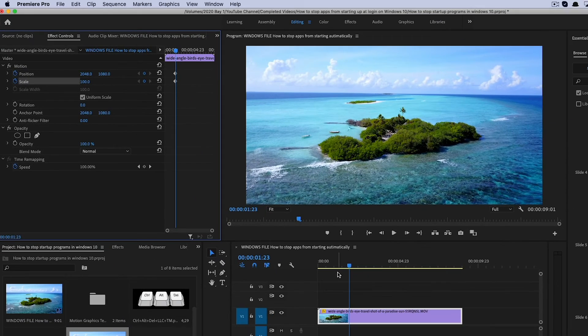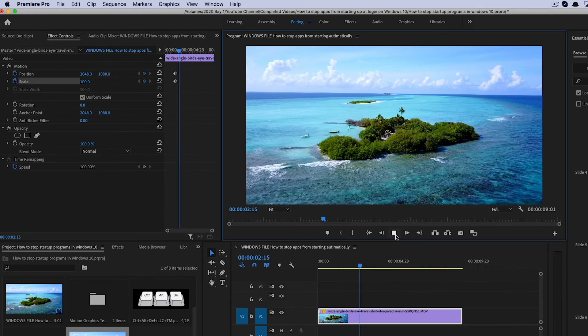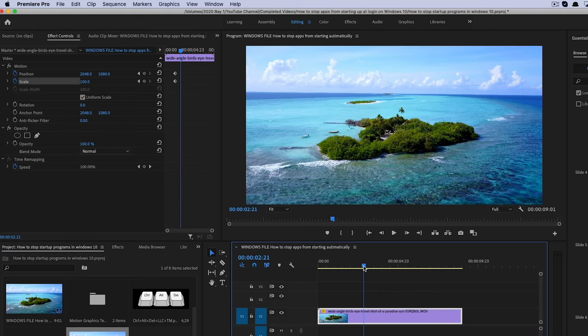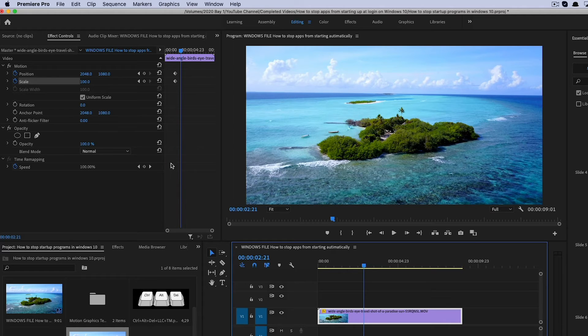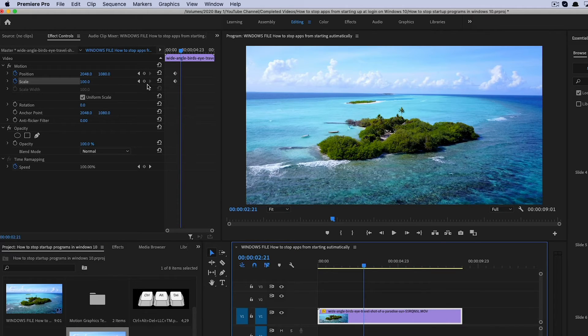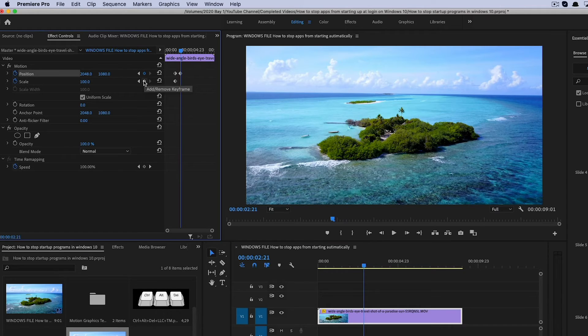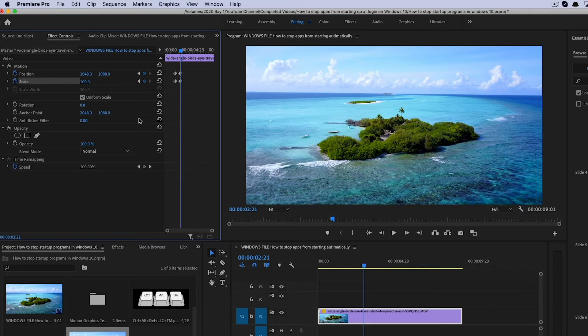And then what I'll do is I will actually play the video out or I will drag the playhead here a little bit to the right. And then what I'll do is I'll insert another keyframe by these little dots here where it says add or remove keyframe, to the right of position and scale. Add one here and there for both position and scale.